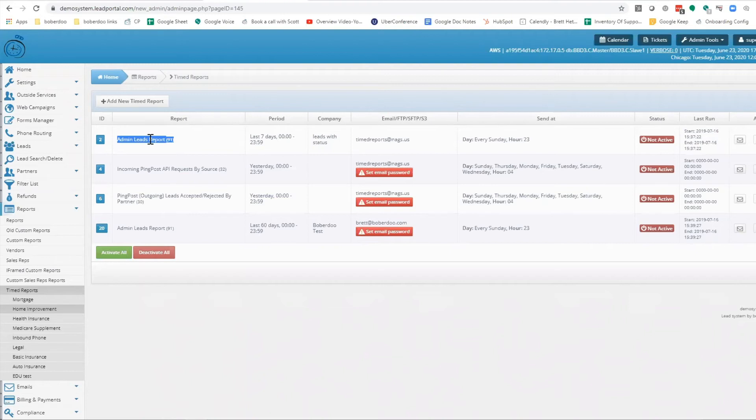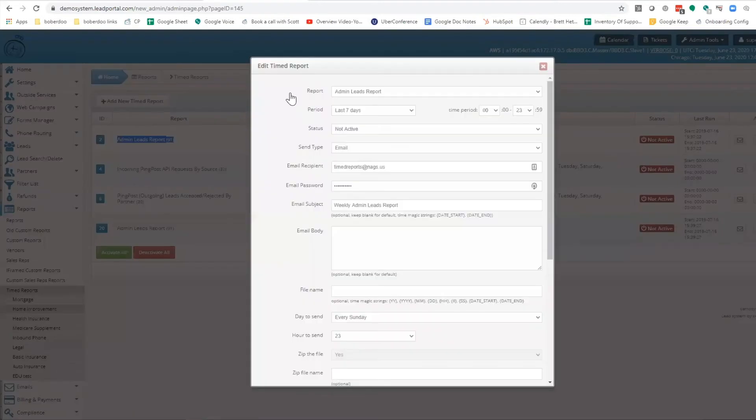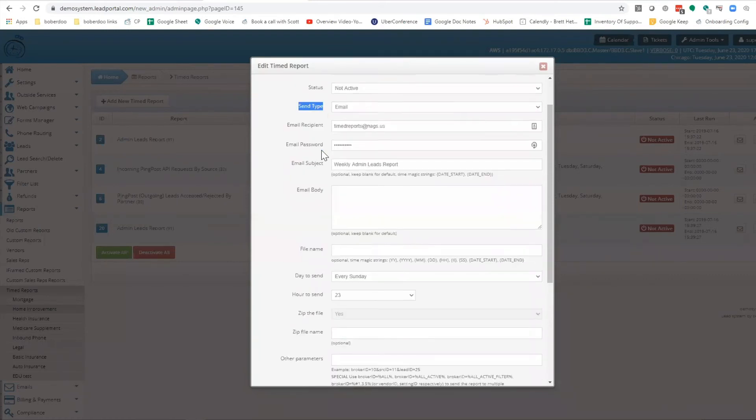Now what that does is gives us the ability to manipulate it. So if we go through this process, we'll be setting up things like the frequency or the period to look through, and how that is being delivered to you.